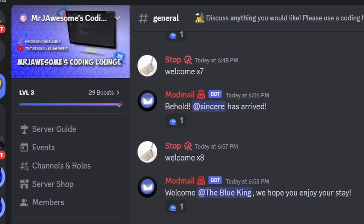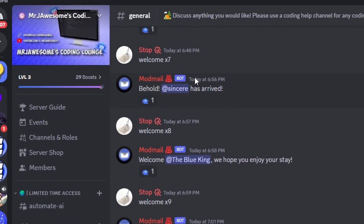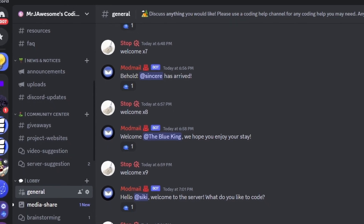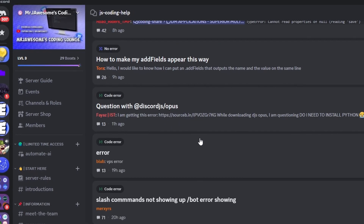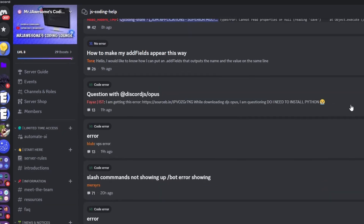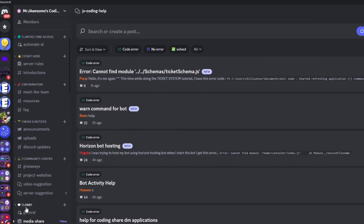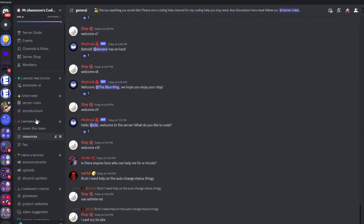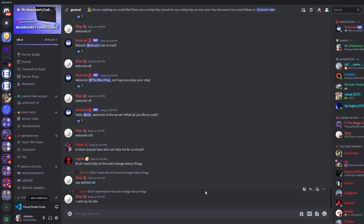That's how you can make an advanced emojify command using your Discord.js version 14 bot. If you need any help, join the server in the description below — we'll be happy to help you, and it's a pretty good coding community. I'll see you guys in the next video.